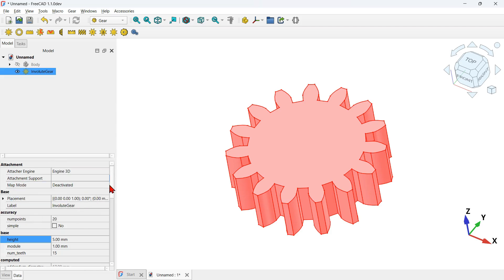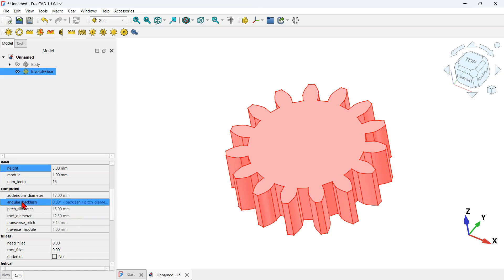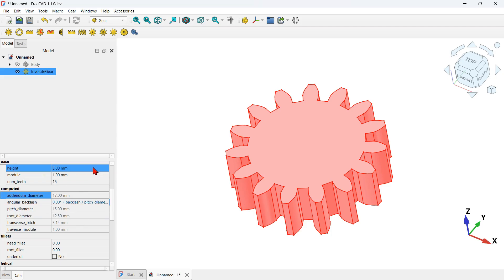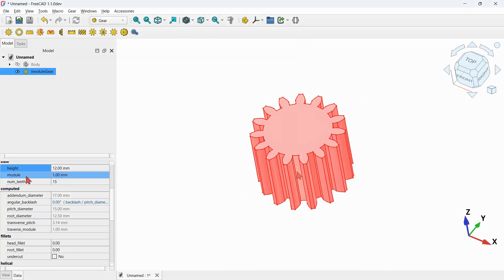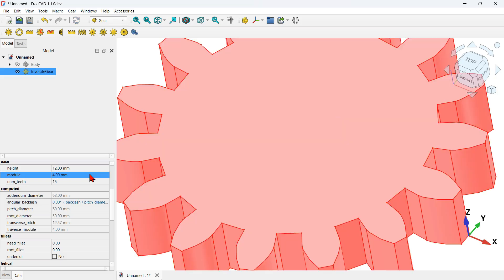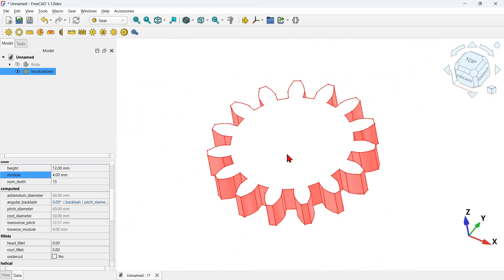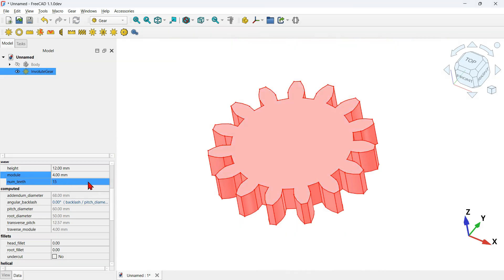These values here we can change. If you click in the property field and change, for example, the height to 12 millimeters and press Enter — as you can see the height of the object changed. Let's change the module to 4 millimeters and press Enter — as you can see the size changed. We can also change the number of teeth; I will set 24 and press Enter.